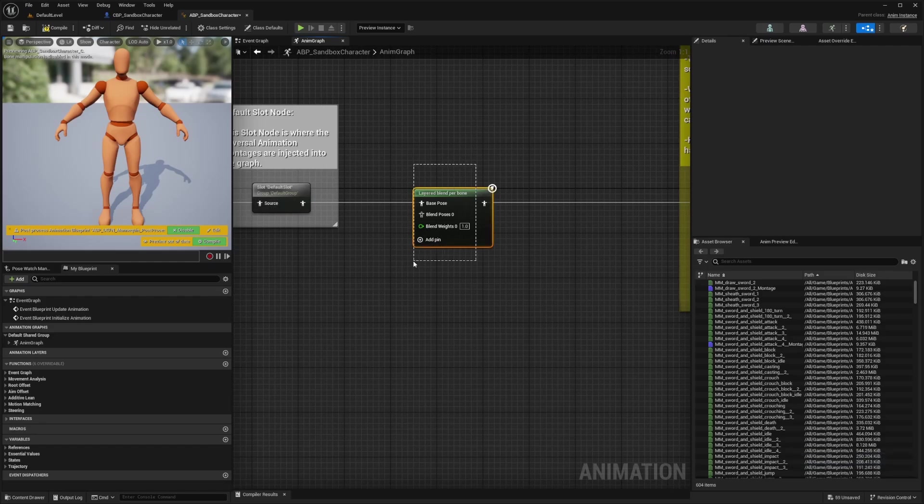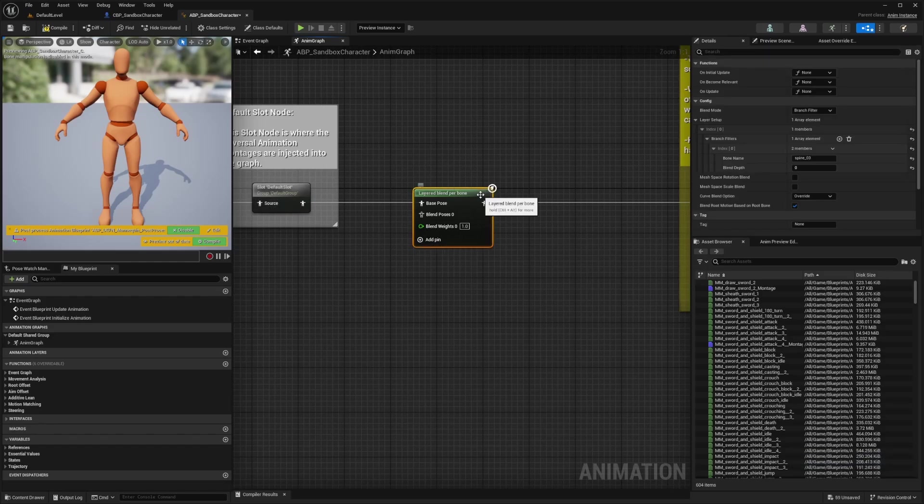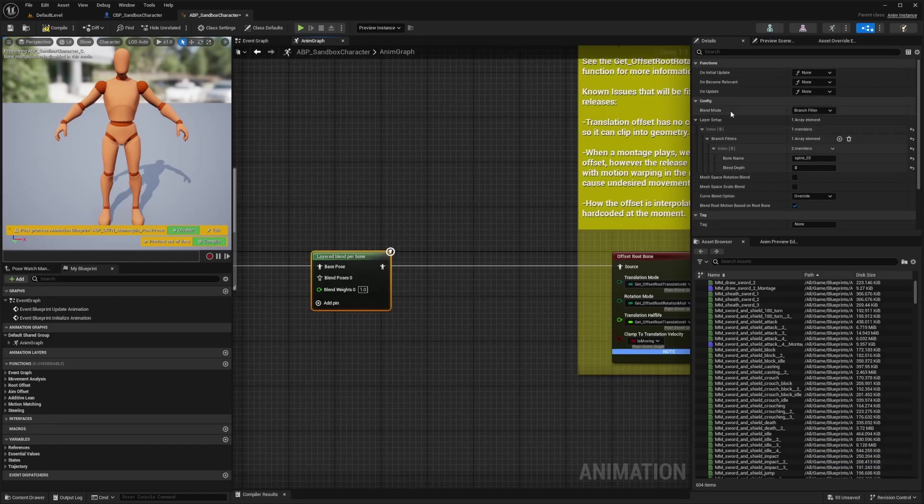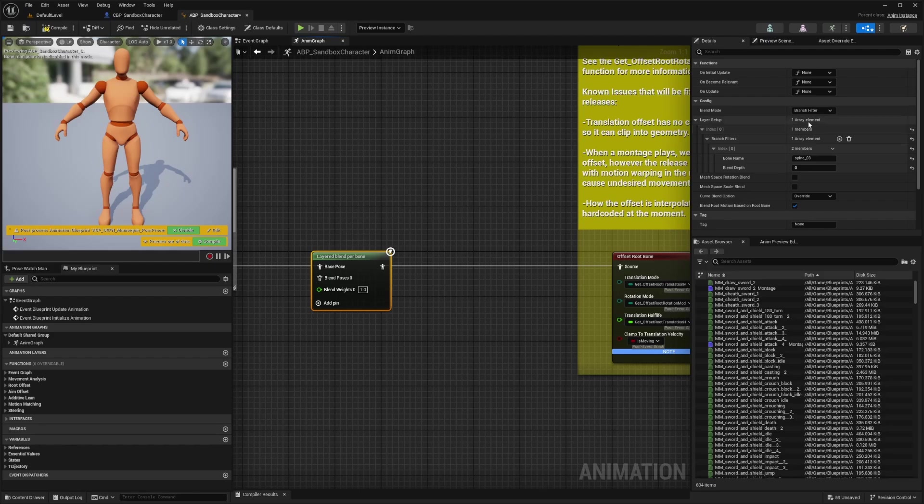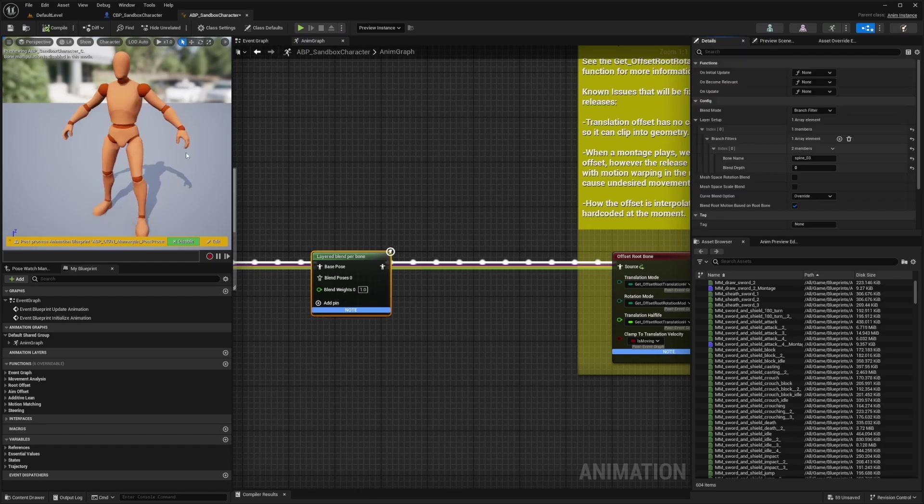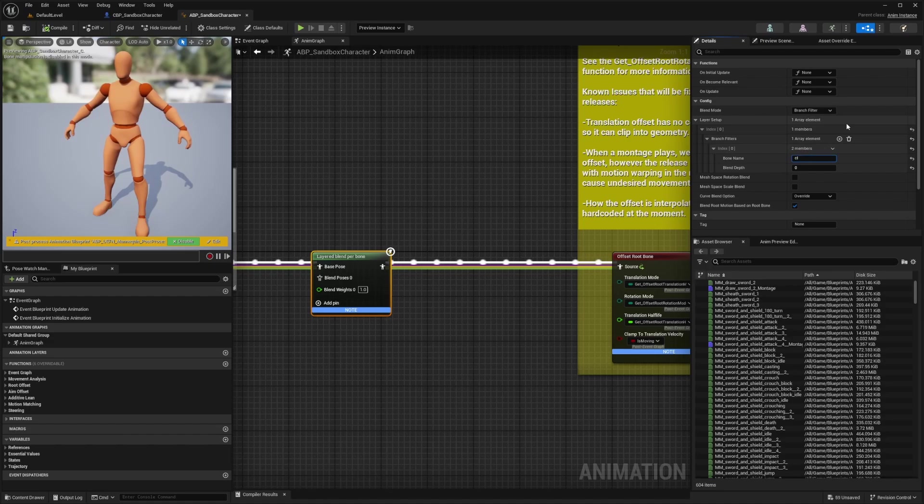As you can see, I added a layer blend per bone. When I hover over this, I added in blend mode branch filter. I just added an item here under branch filters. You can set the bone name to whatever you want. For example, when I hit compile, everything over spine three is not animating. So if I change this to something like clavicle underscore L and hit compile, you're going to see that everything is animating properly except for my left arm now.